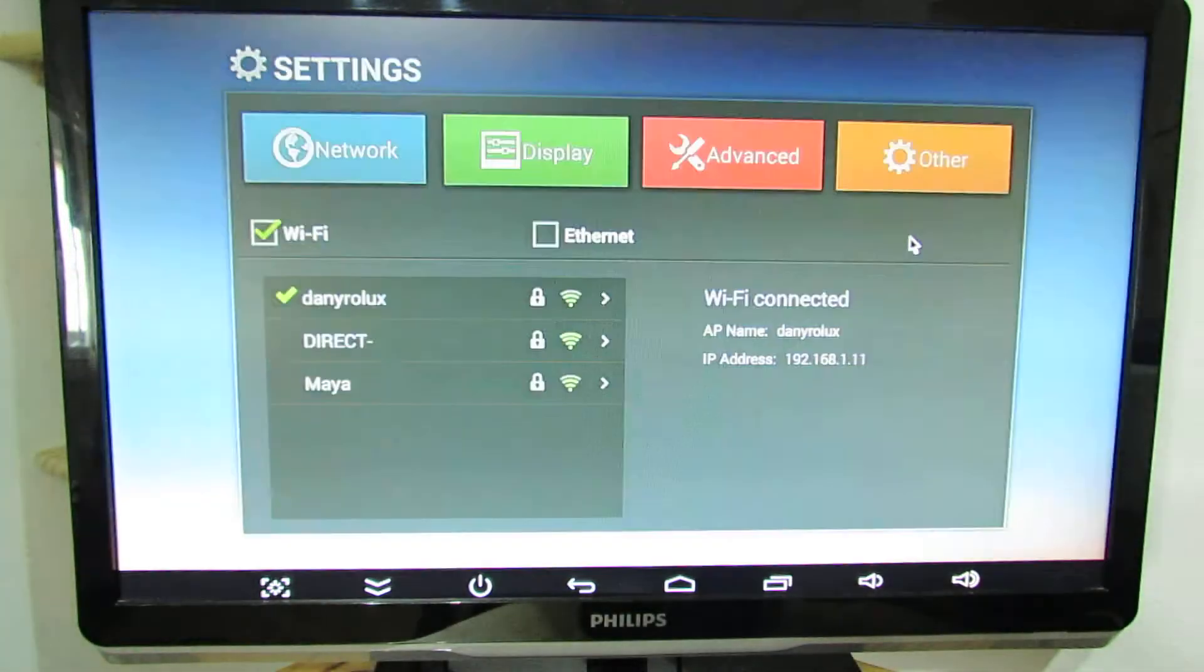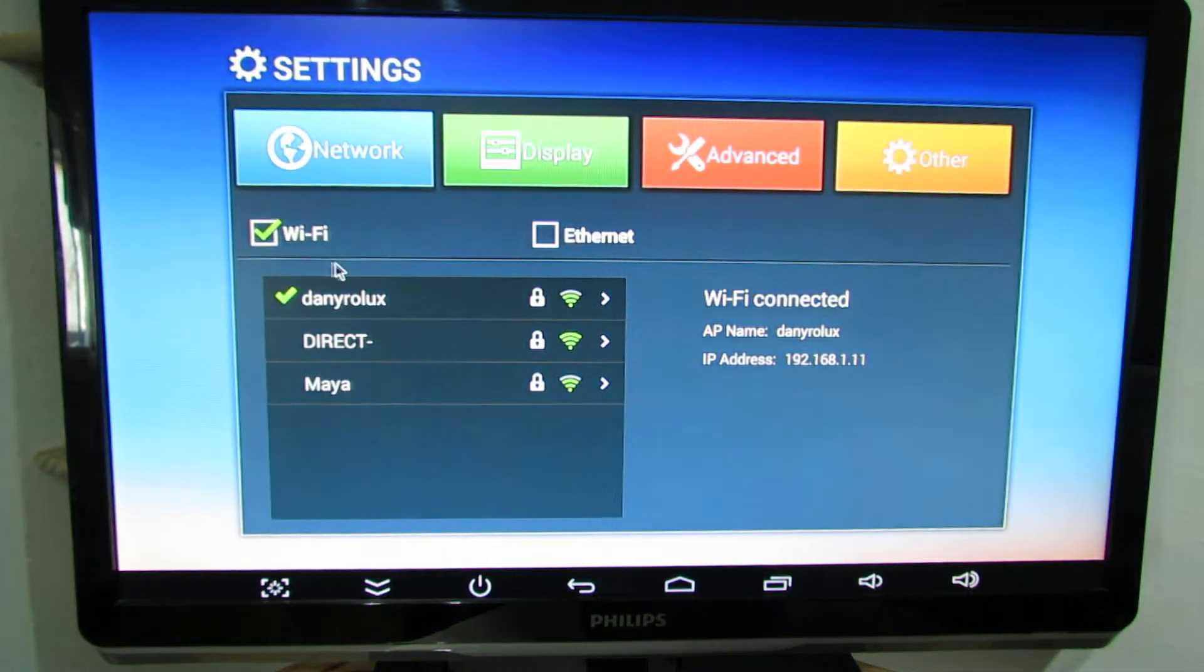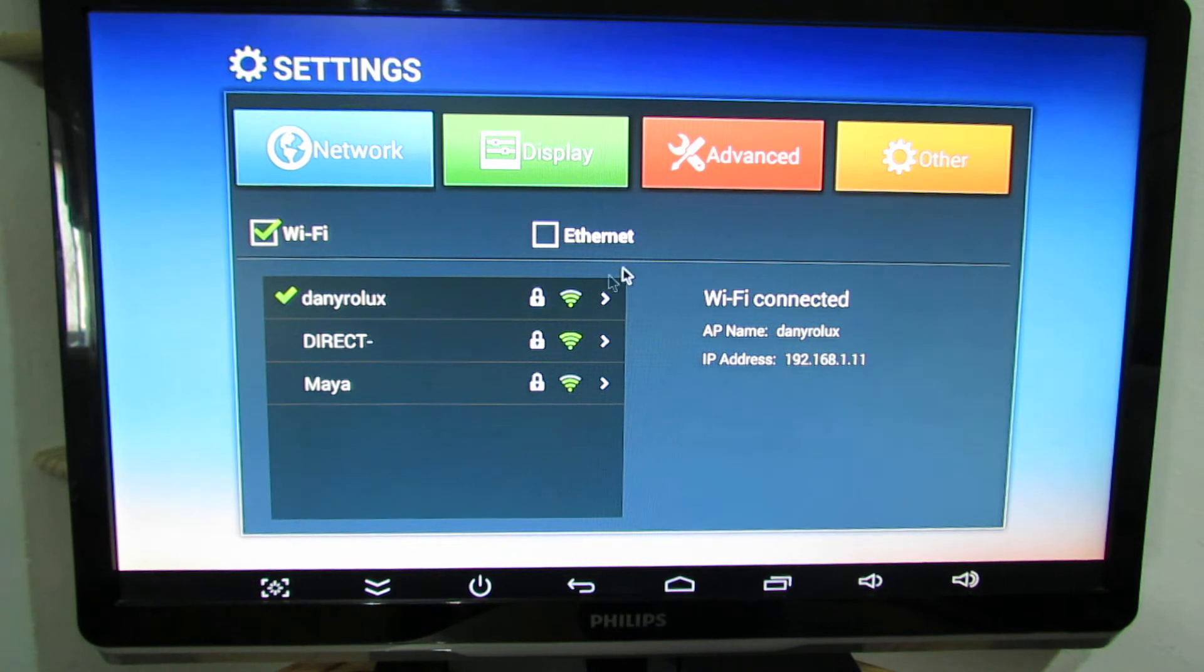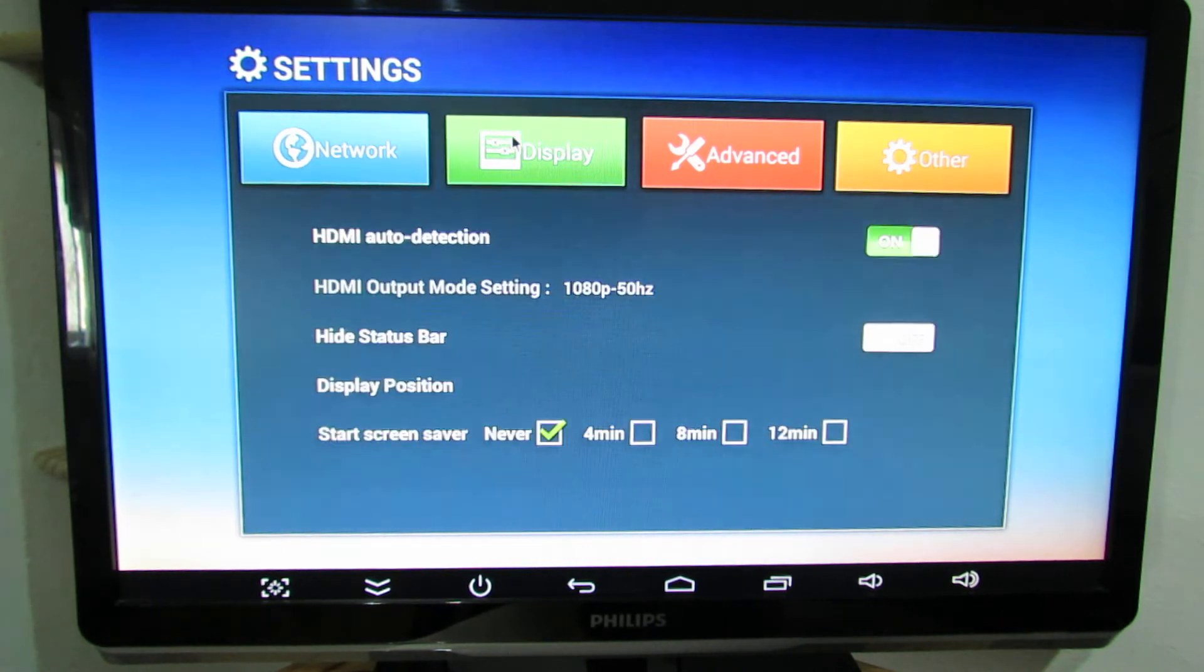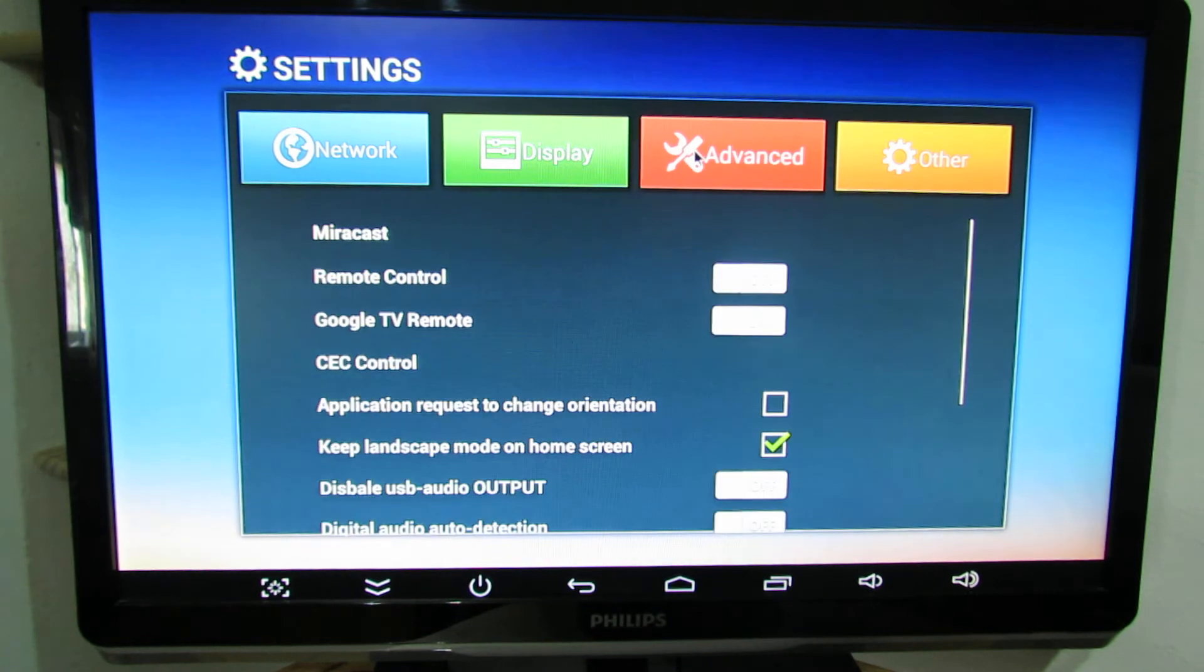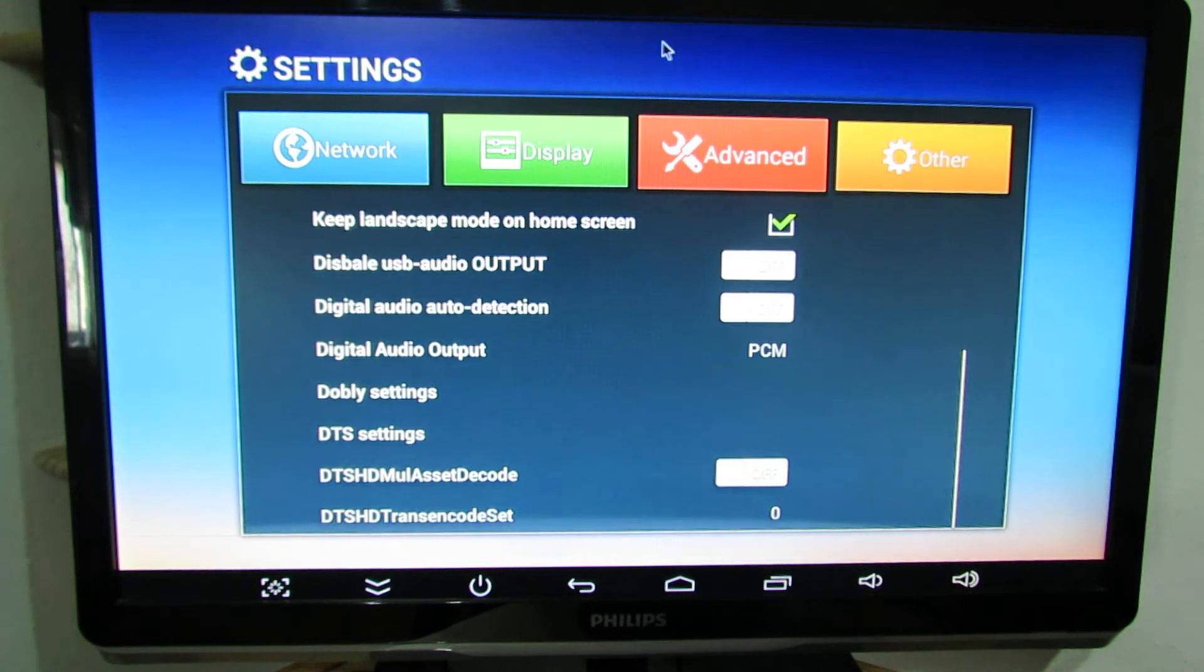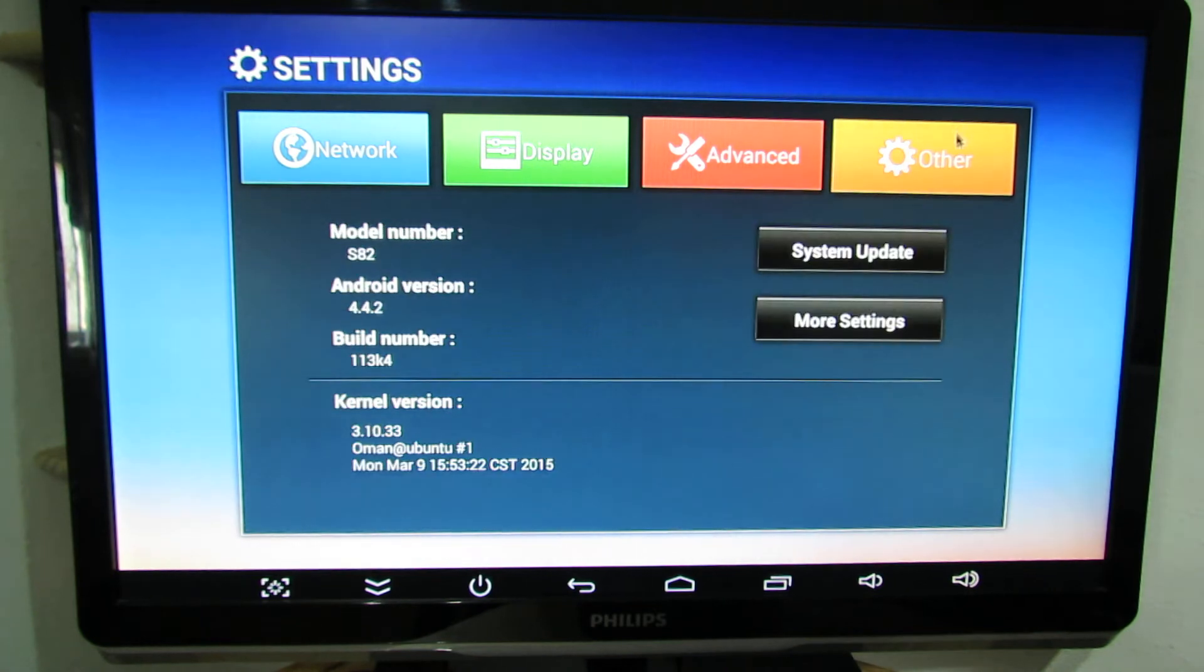Settings. Here we have the generic settings for Amlogic devices with four tabs: Network, Display, Advance, and Other.